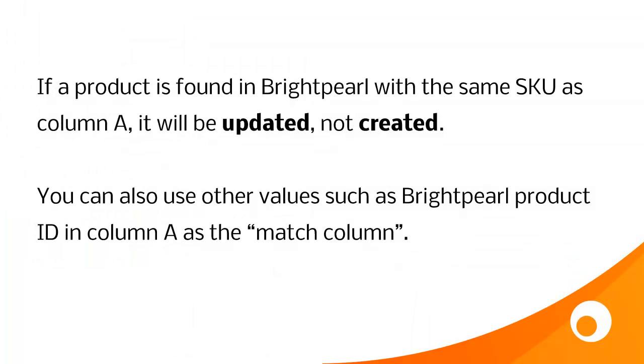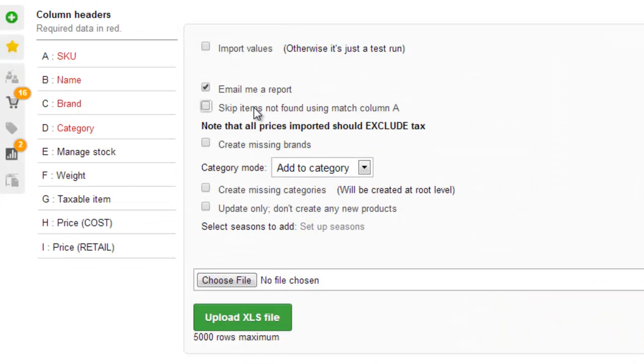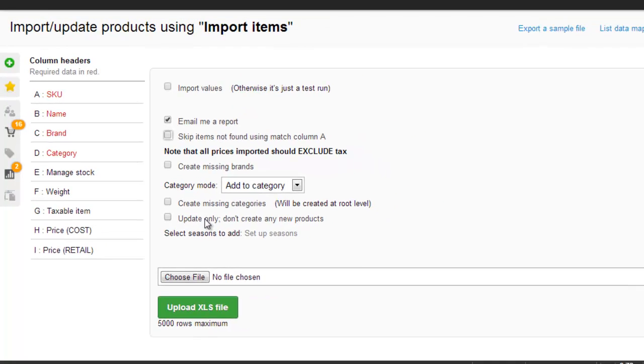Just to clarify that, if a product is found in Brightpearl with the same SKU as the one you give in column A, that product will be updated, not created. You can also use other values in that first column, such as Brightpearl product ID, which is useful if you're using a Brightpearl product export for a further import to then update products. We've also got the option to create any missing brands and create any missing categories. So you can use the import to create this data. And then this final option here, we can choose to update data only, rather than create products.